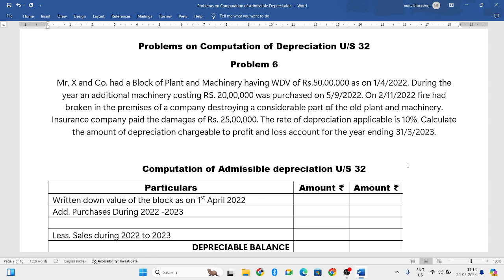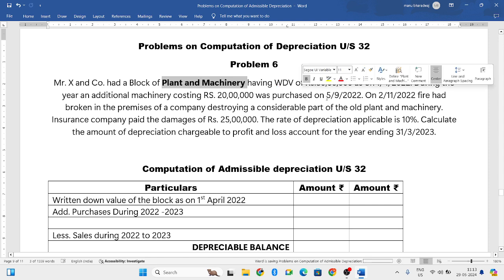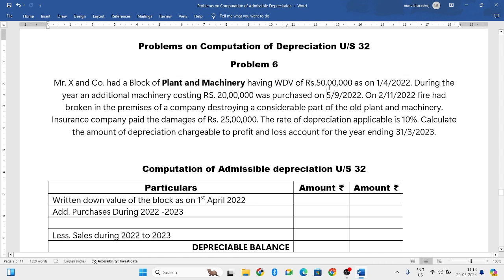The question is on the screen. Mr. X and Company had a block of plant and machinery with a WDV of 50 lakh rupees as on 1st April 2022. During the year, an additional machinery costing 20 lakh was purchased on 5th September 2022.